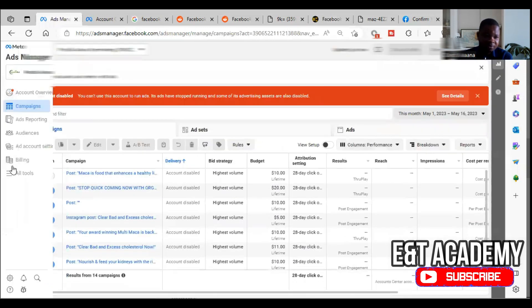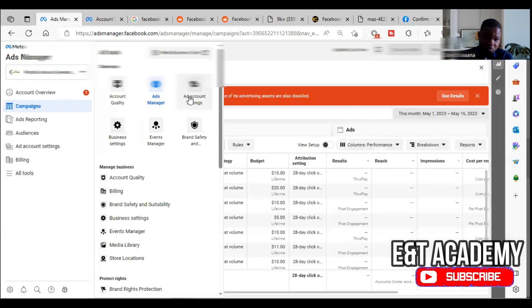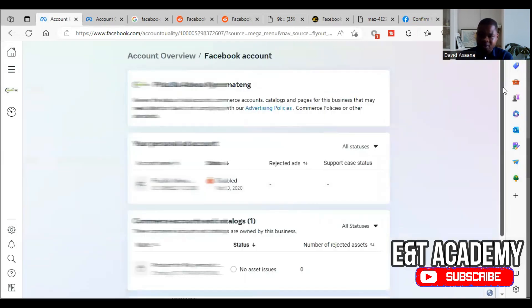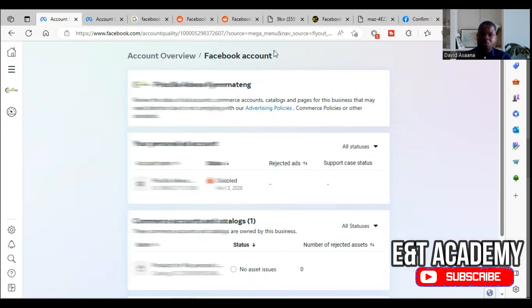In Ads Manager, click the three lines for 'All Tools,' then click on Account Quality. When you get to Account Quality, check at the top — when you see 'Account Overview' for Facebook account, that means this is the user account.